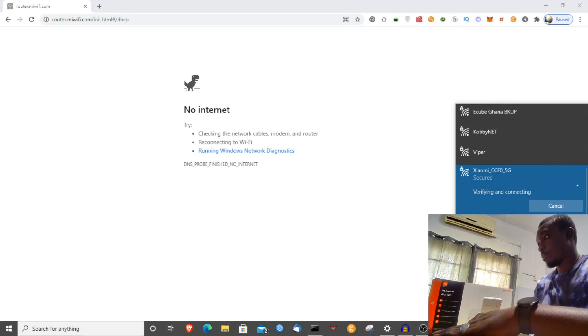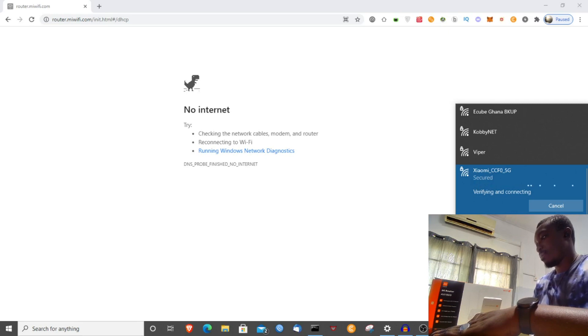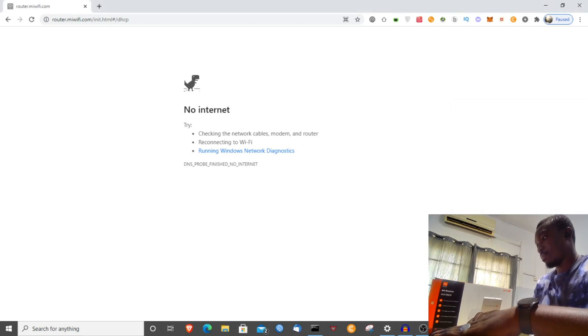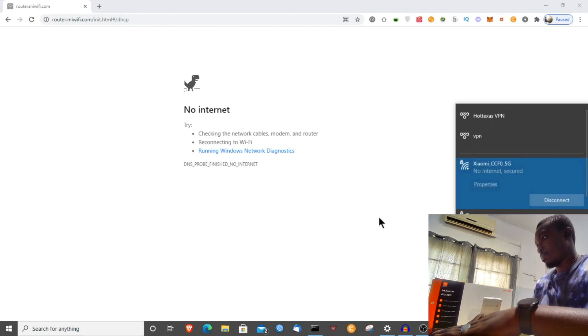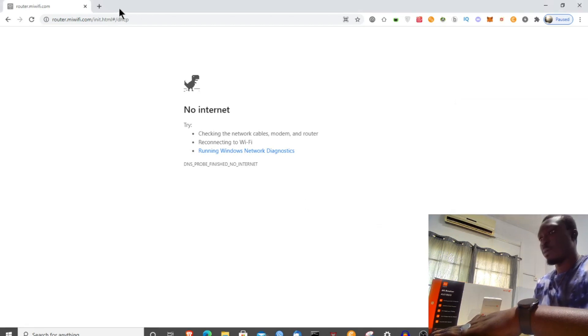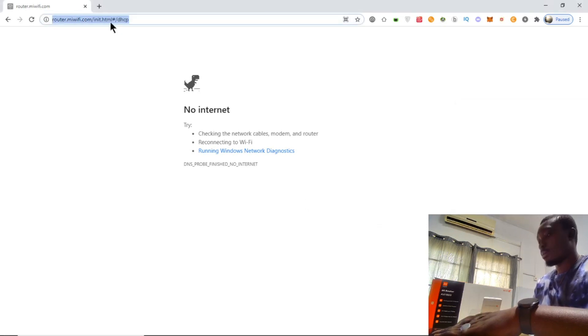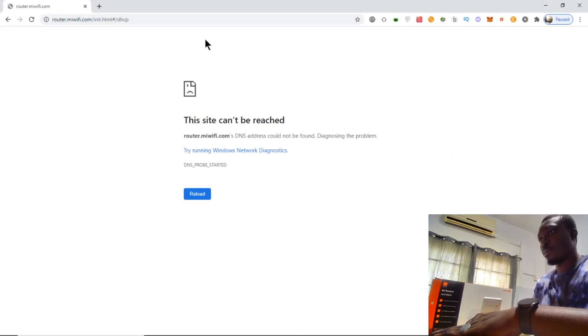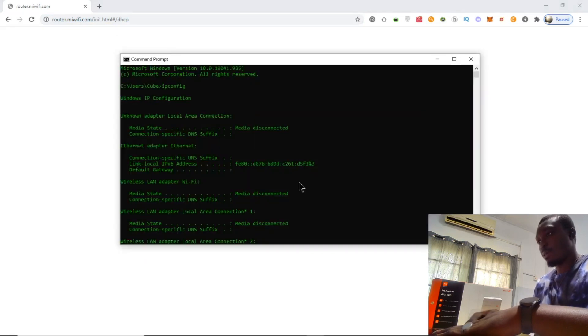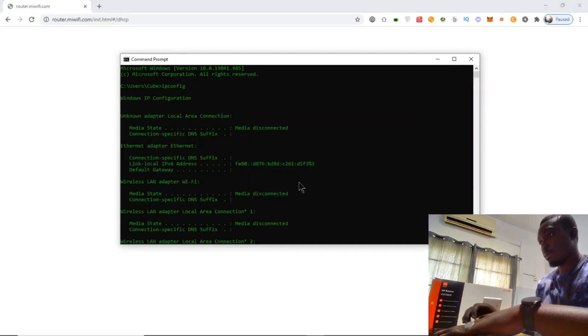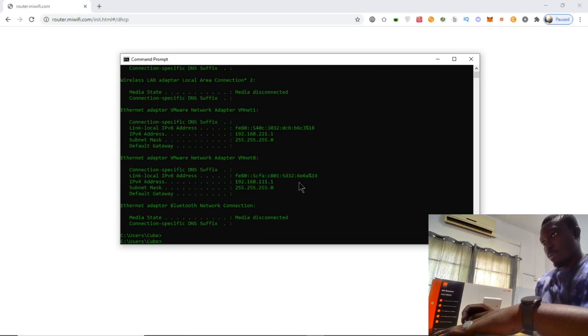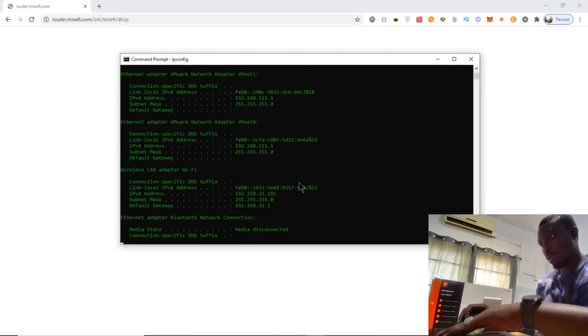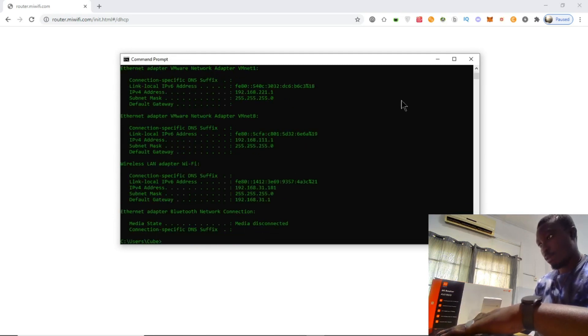I have the repeater here and it's connected. Let me check on my IP configuration.